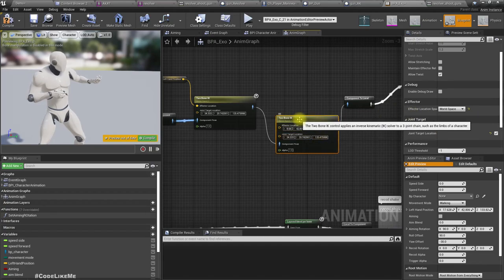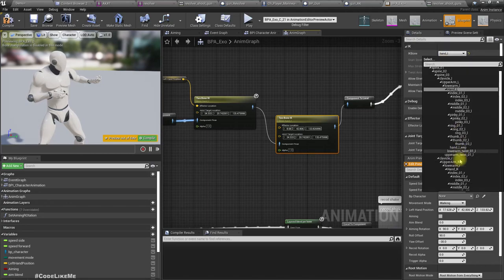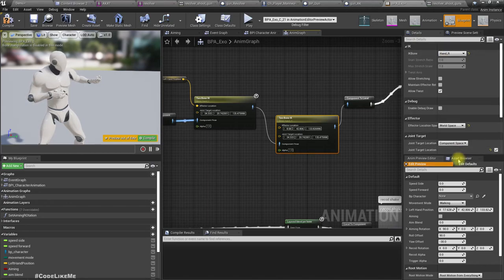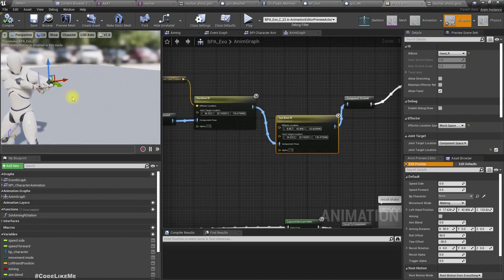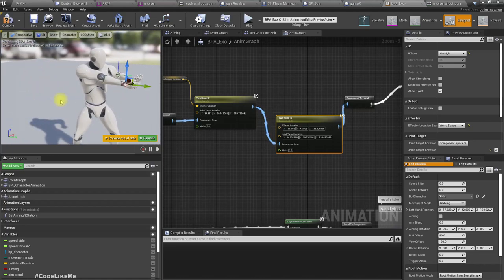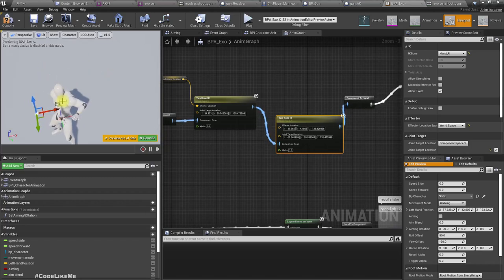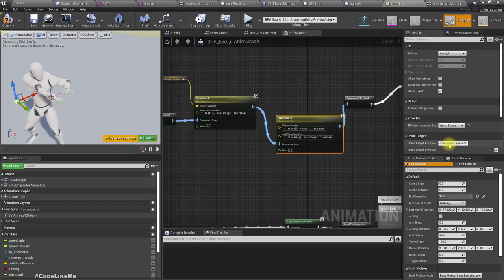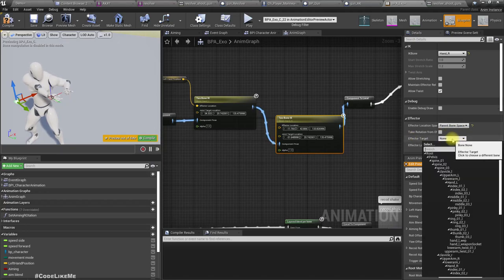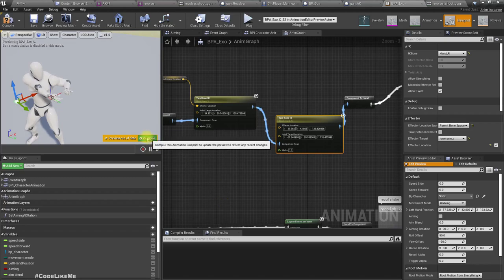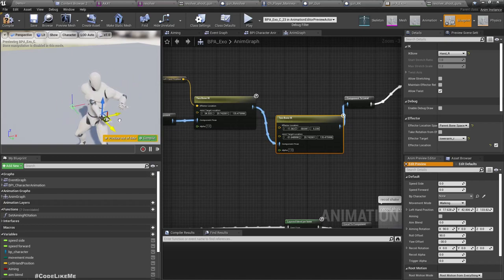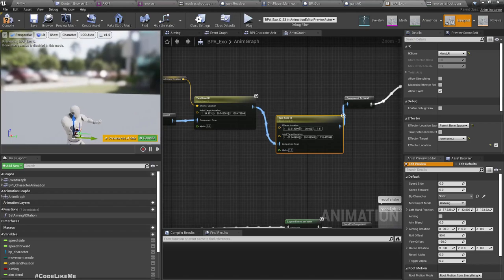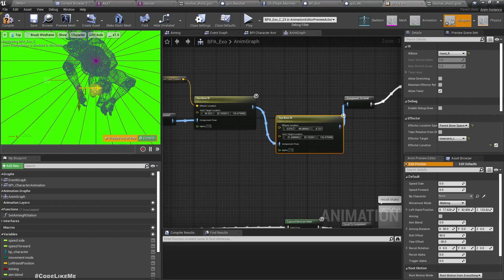Connect like this. Here, what if I use instead of hand L, let's use hand R. Now we can, looks like we can use the same approach. Oh, what is this? This is the target. Oh sorry, this is the effector. This is the target. Target should be somewhere like this, I think. And also this effector location should be in the parent bone space. As the effector target, I'll set lowerarm R. Compile.